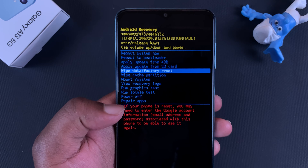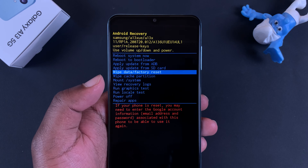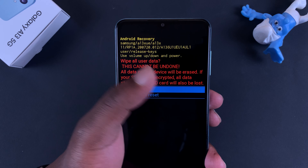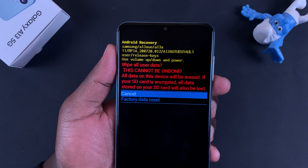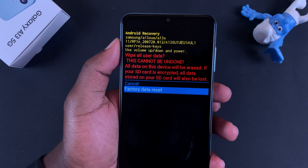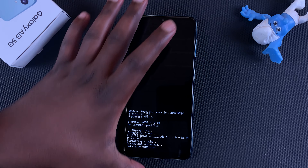Scroll down to 'Wipe Data' or 'Factory Reset'. It tells you that even if you reset your phone, you'll need your Google account credentials to get back in. With 'Wipe Data / Factory Reset' selected, press the power button to confirm. It's going to tell you this cannot be undone and all data will be erased.